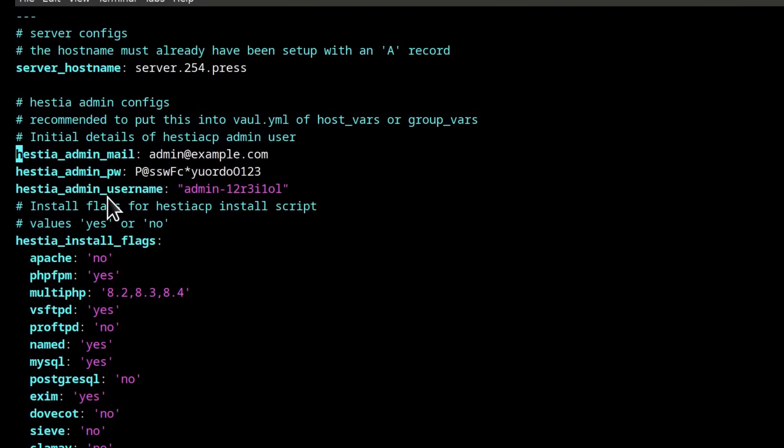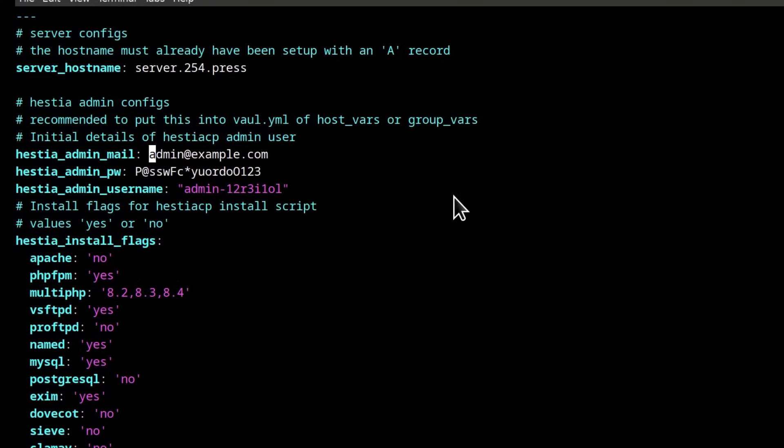You can also just edit here, enter your email here as well, you can enter a password. So this is a password you're going to use to log in as the admin user and then ST admin username.